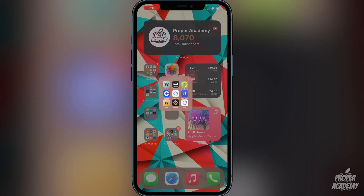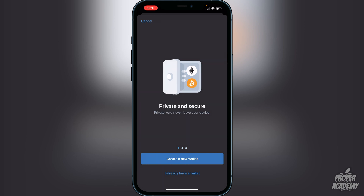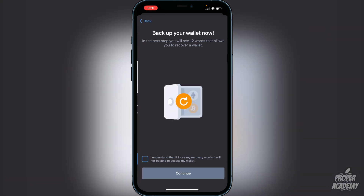Once you've downloaded Trust Wallet, open it up and you'll be greeted with the option to create a new wallet. Click on 'Create a New Wallet' and it will let you know you have to back up your wallet now. You will see 12 words that allow you to recover your wallet in the next step. Click the checkbox confirming that if you lose the recovery words you will not be able to access your wallet — it's very important you don't lose these. I recommend writing them down on paper rather than taking a screenshot.